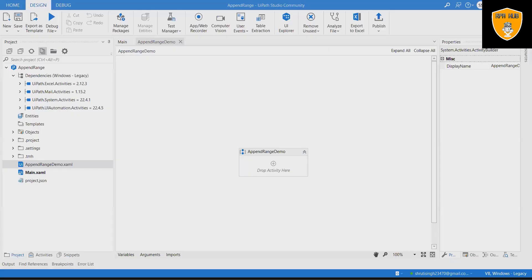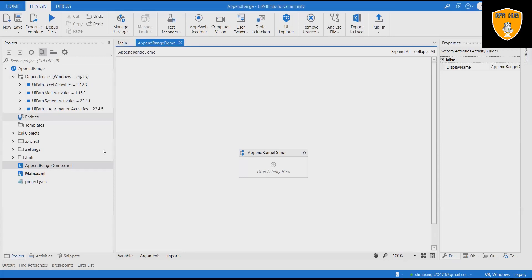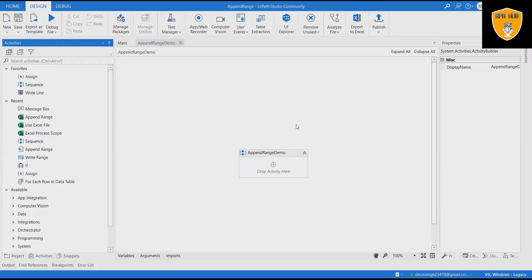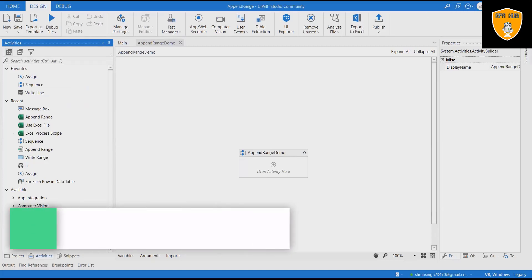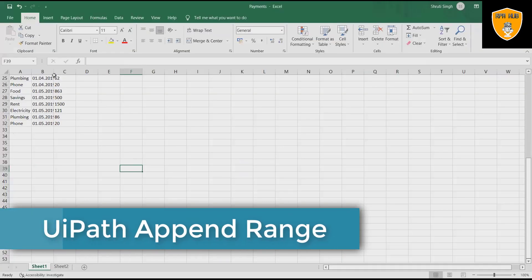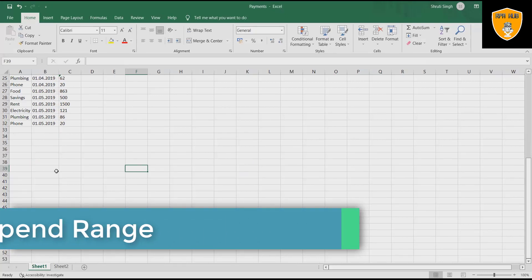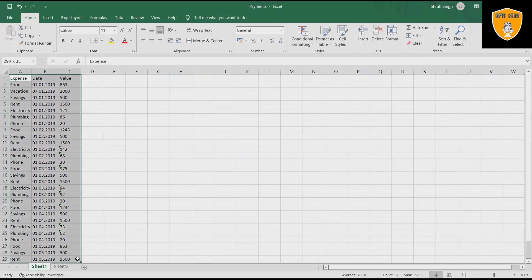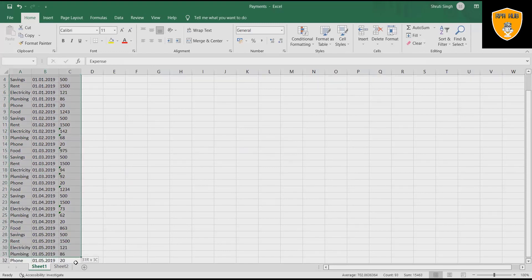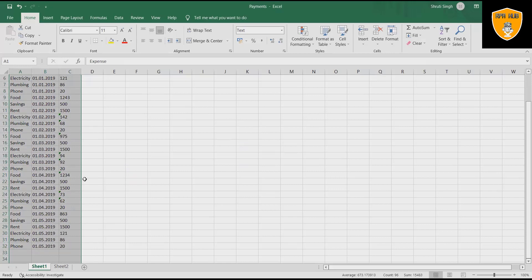Welcome to RPA Hub. In this video we will see UiPath Append Range activity using Excel. UiPath Write Range writes the data from a data table variable in a spreadsheet starting with the cell indicated in the starting cell field. If the starting cell isn't specified, the data is written starting from the A1 cell. If the sheet does not exist, a new one is created with the sheet name value.